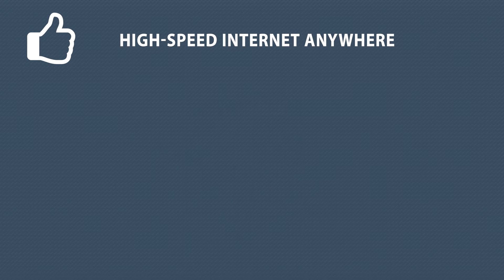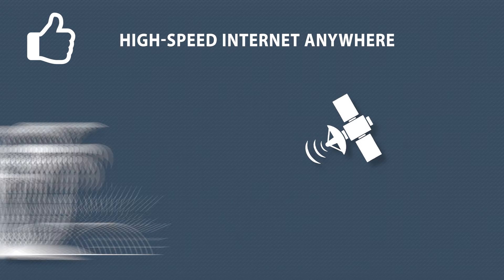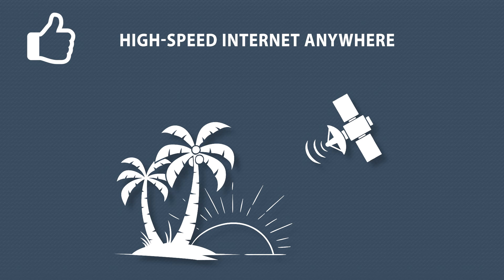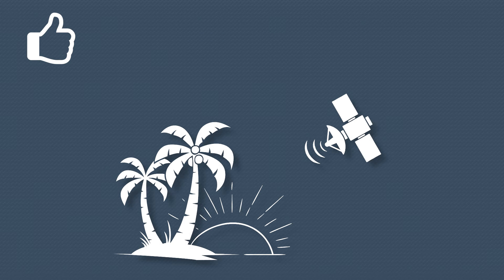Viasat provides high-speed internet to hard-to-reach destinations, or to those that have no options for fast internet through a standard ISP.